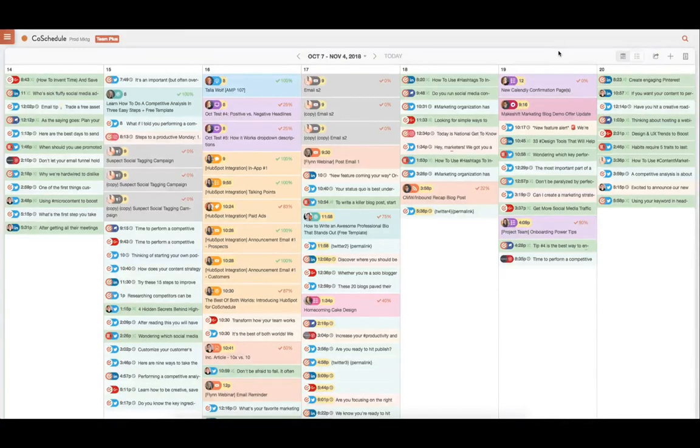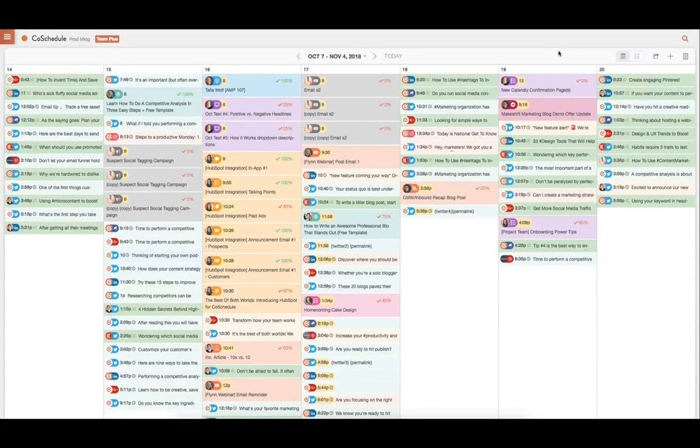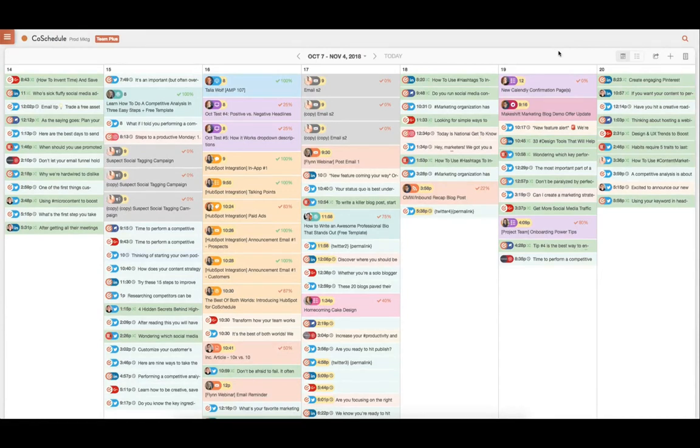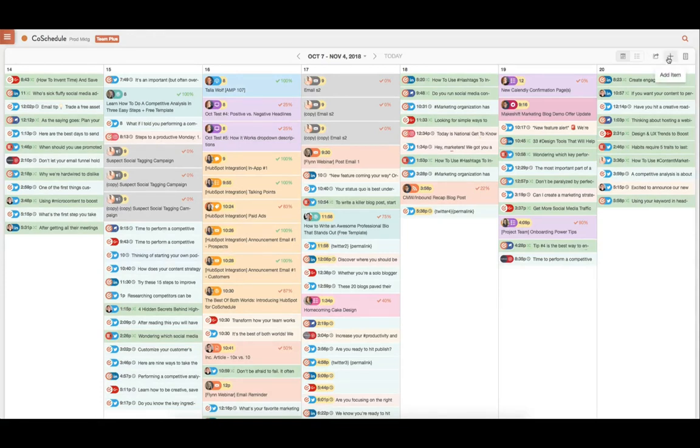With Social Scheduling and CoSchedule, you can say goodbye to social silos, schedule and manage all of your social promotion and marketing efforts in one place, and get approval on social campaigns fast while maintaining control over everything your team publishes.